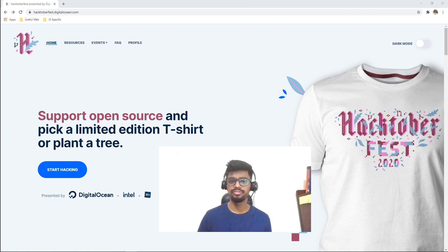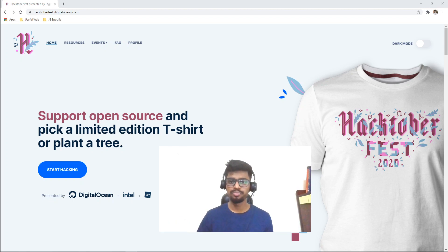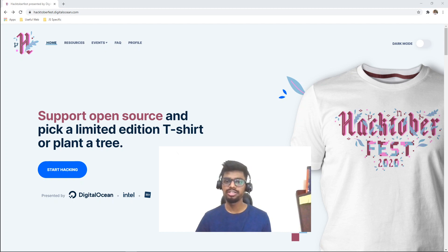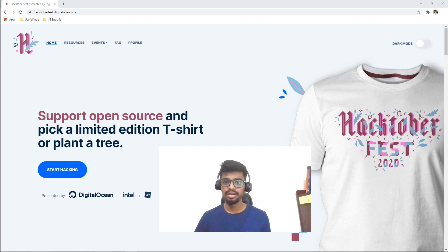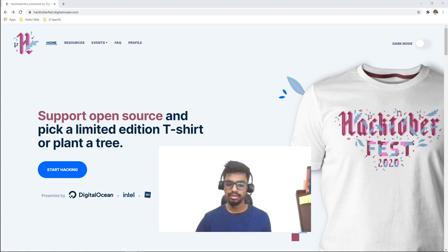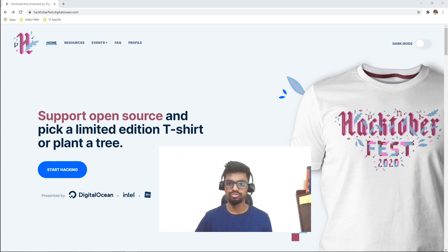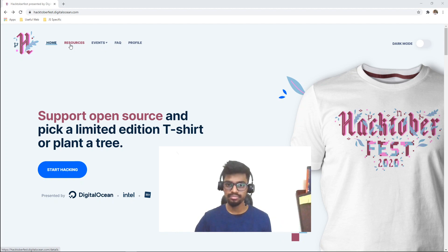So first, what is Hacktoberfest? Hacktoberfest is an annual fest that happens every year in the month of October to promote open source culture in the community. Major companies like DigitalOcean, the Dev community, and Intel come forward and run this fest. Various people around the world — whether you are a student, a working professional, or even not into development — can participate. You just make some contributions to GitHub repositories. Make sure you have a GitHub profile; if you don't know about GitHub, you can visit my channel as I have a tutorial on it. The Hacktoberfest website also has a resources section where you can learn about making PRs and contributing to other repositories.